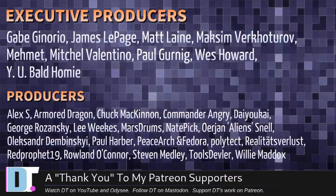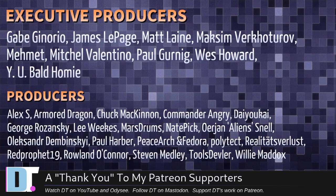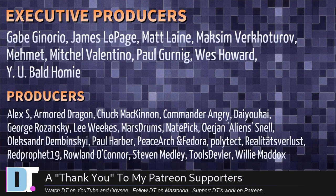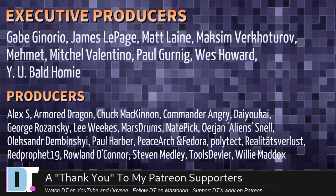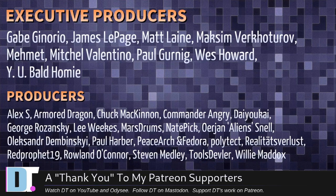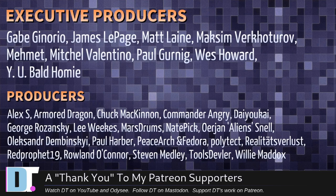I need to thank Gabe, James, Matt, Maxim, Memet, Mitchell, Paul, West, Why You Bald Homie, Alex, Armor Dragon, Chuck, Commander Angry, Diokai, George, Lee, Marstrom, Nate, Erion Alexander, Paul, Peace Arch Adore, Polytech, Realities for Less, Red Prophet, Roland, Stephen, Tools Devler, and Willie. These guys are my highest-tiered patrons over on Patreon. Without these guys, this episode would not have been possible.